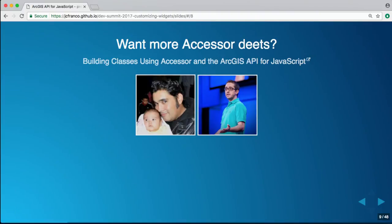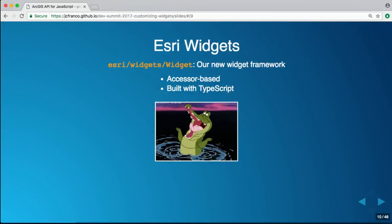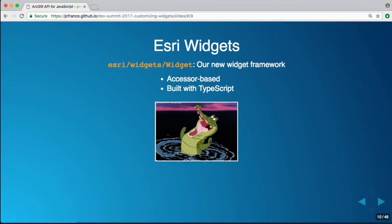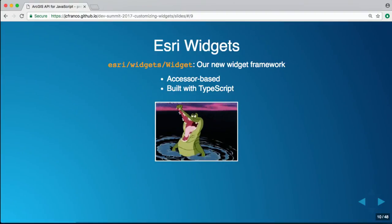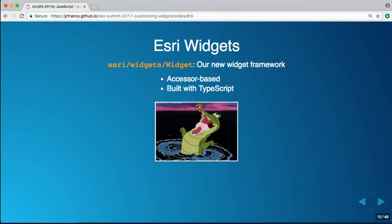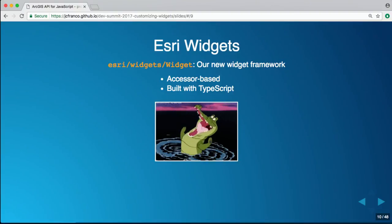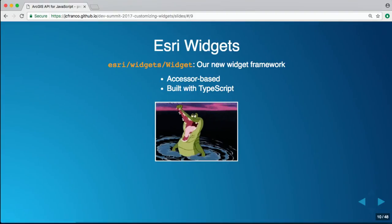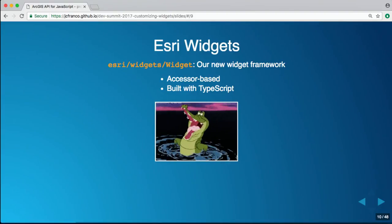For more Accessor details, I'd definitely recommend the 'Building Classes Using Accessor in the ArcGIS API for JavaScript' session by Rene and Jan — I believe that's later today. All Esri widgets extend Accessor, so we're part of that same developer experience. When you create a widget, you can leverage all the benefits of Accessor, and all our widgets are being developed with TypeScript — that's how we'll show how to extend them.